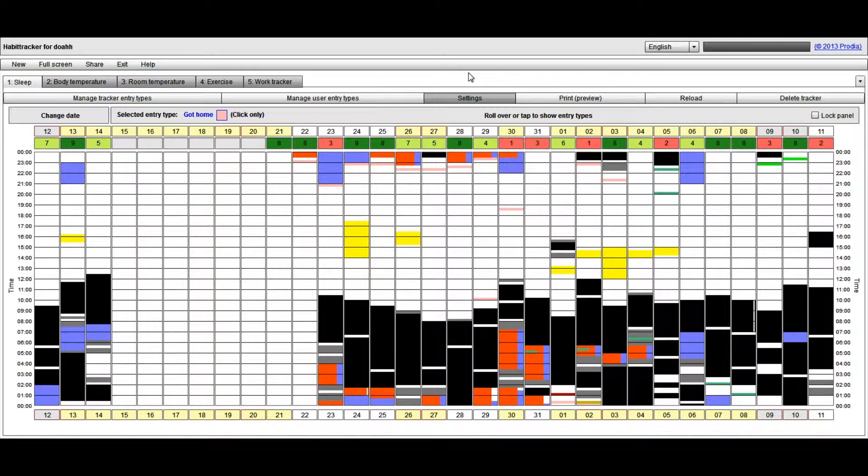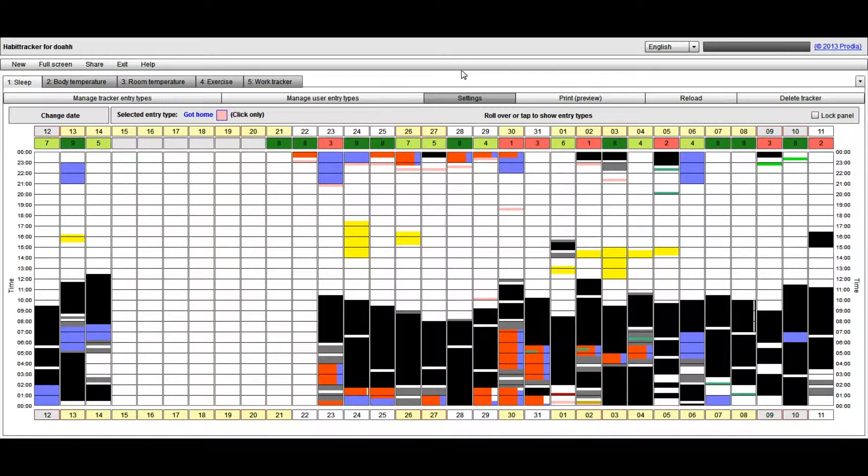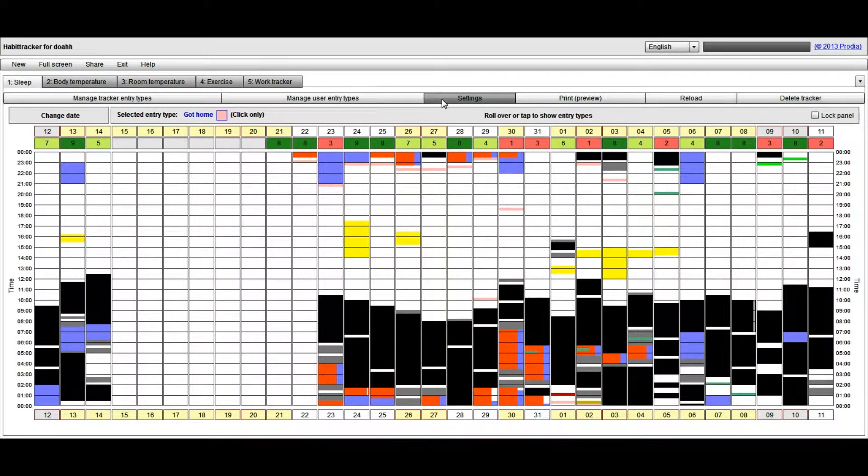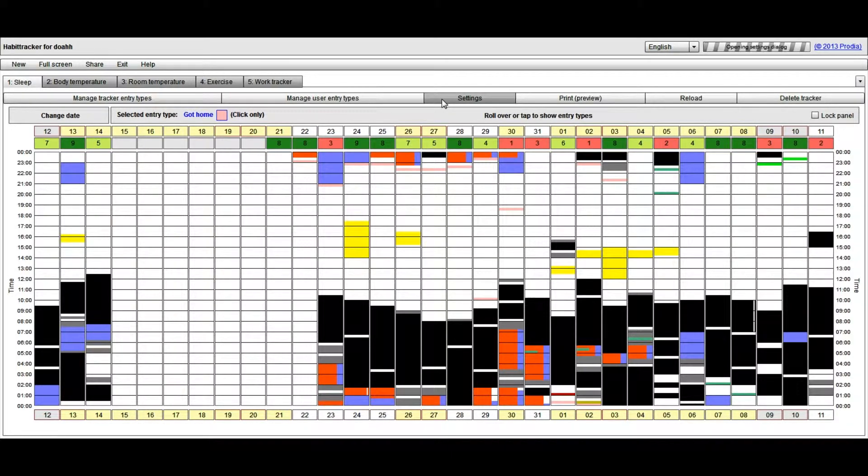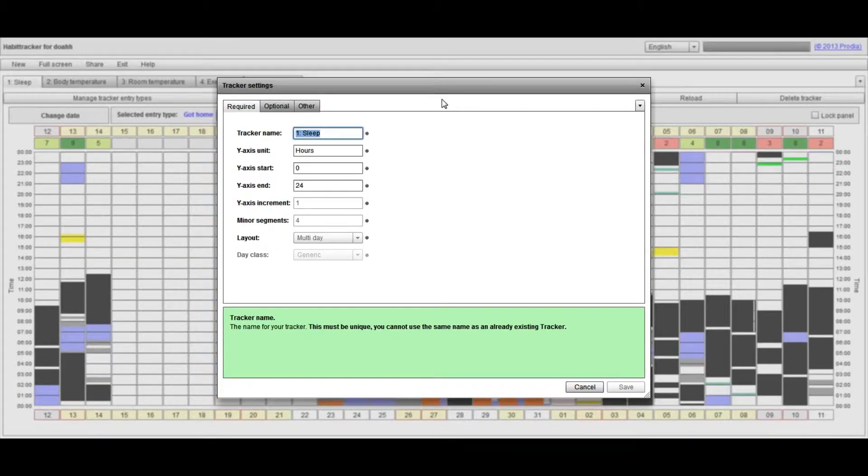In this quick tip guide to using the Havoc Tracker application, I want to take you through a few of the options that are available in the settings dialog. Each tracker has its own settings dialog, and even though your tracker, for the sleep tracker at least, is predefined, you can still change your tracker's name.